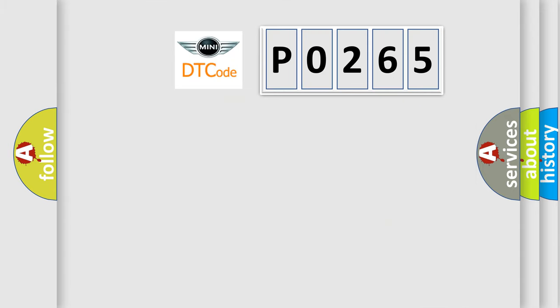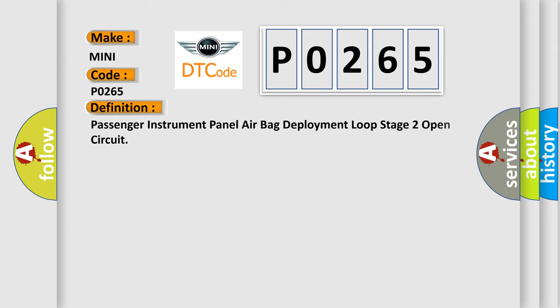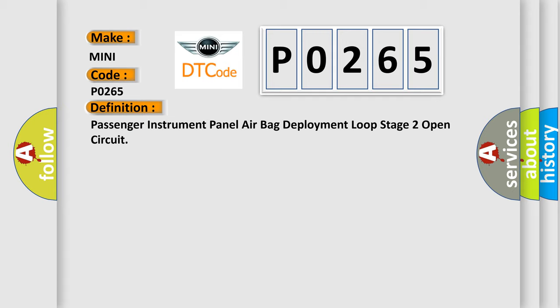So, what does the diagnostic trouble code P0265 interpret specifically in Mini car manufacturers? The basic definition is: Passenger instrument panel airbag deployment loop stage 2 open circuit.